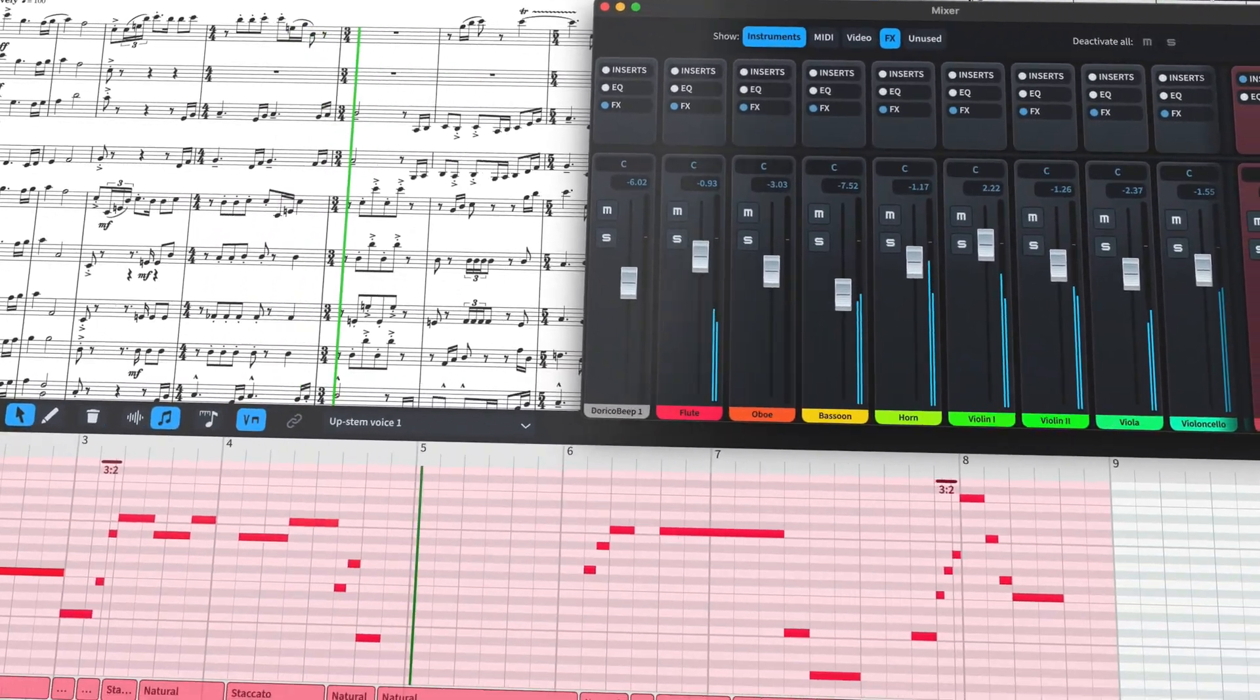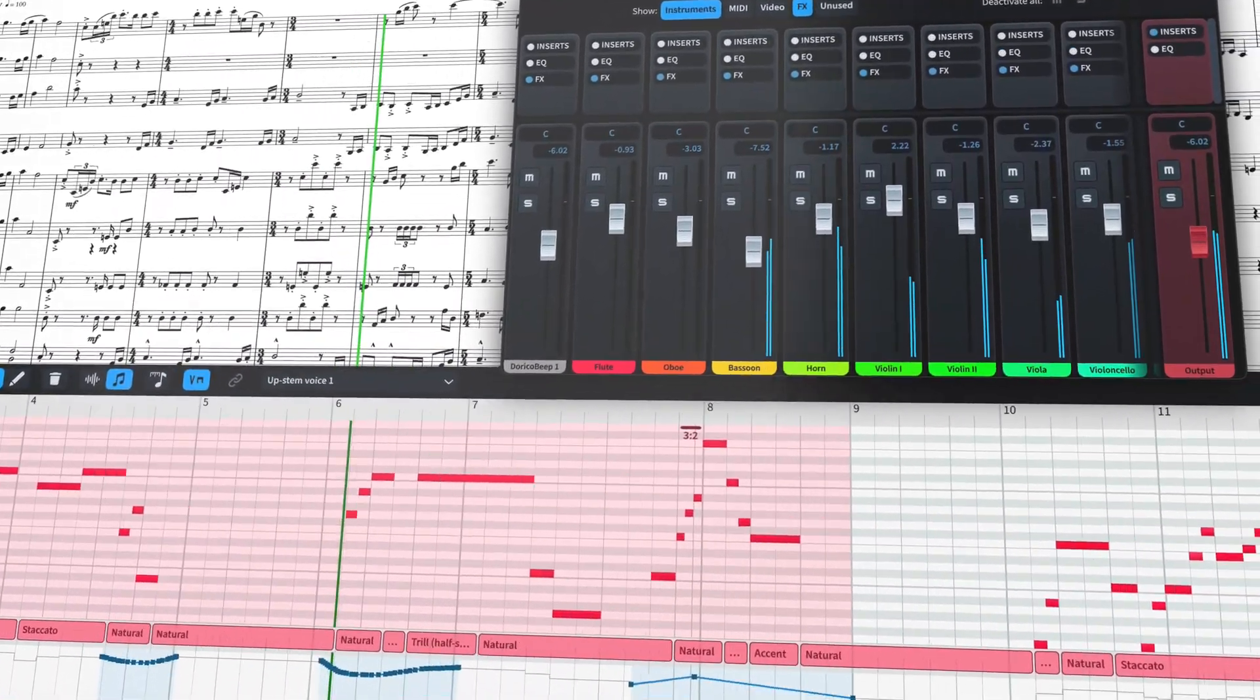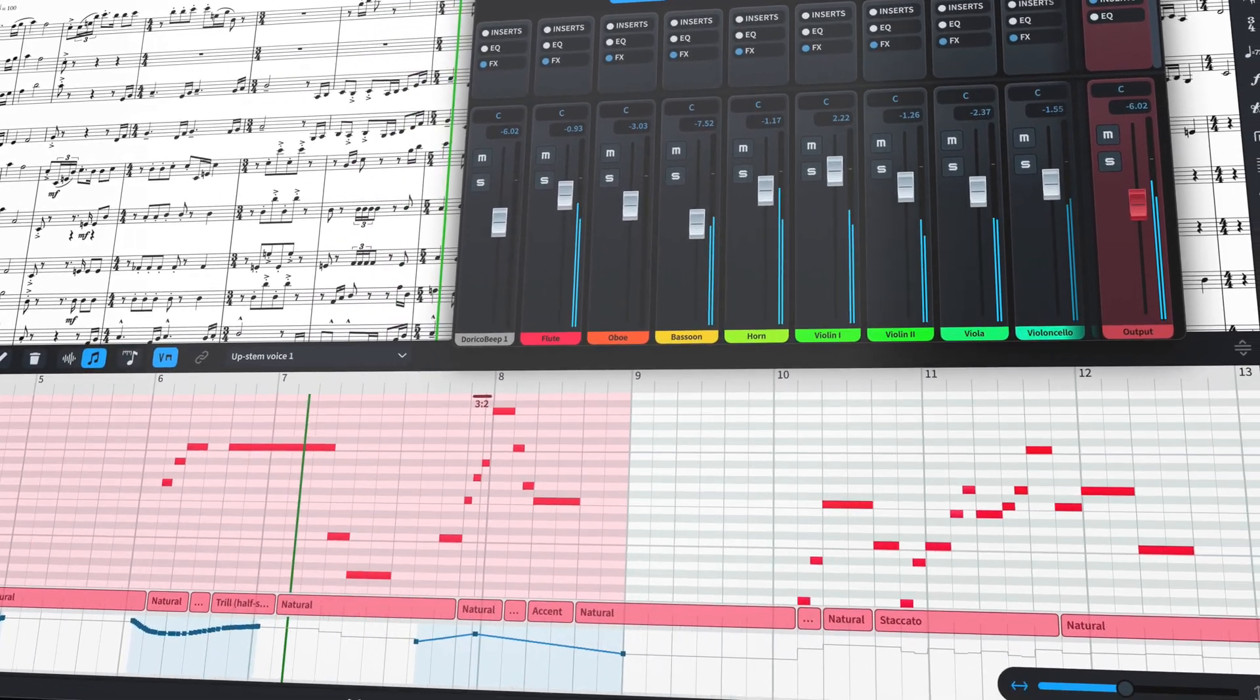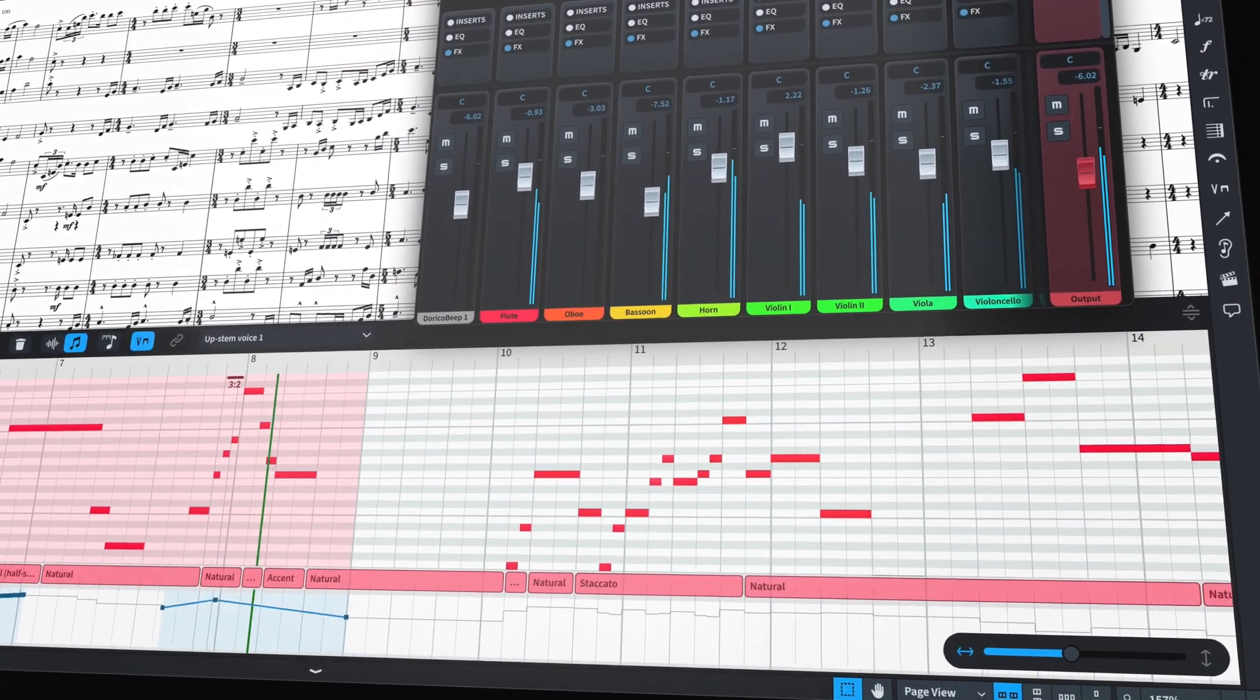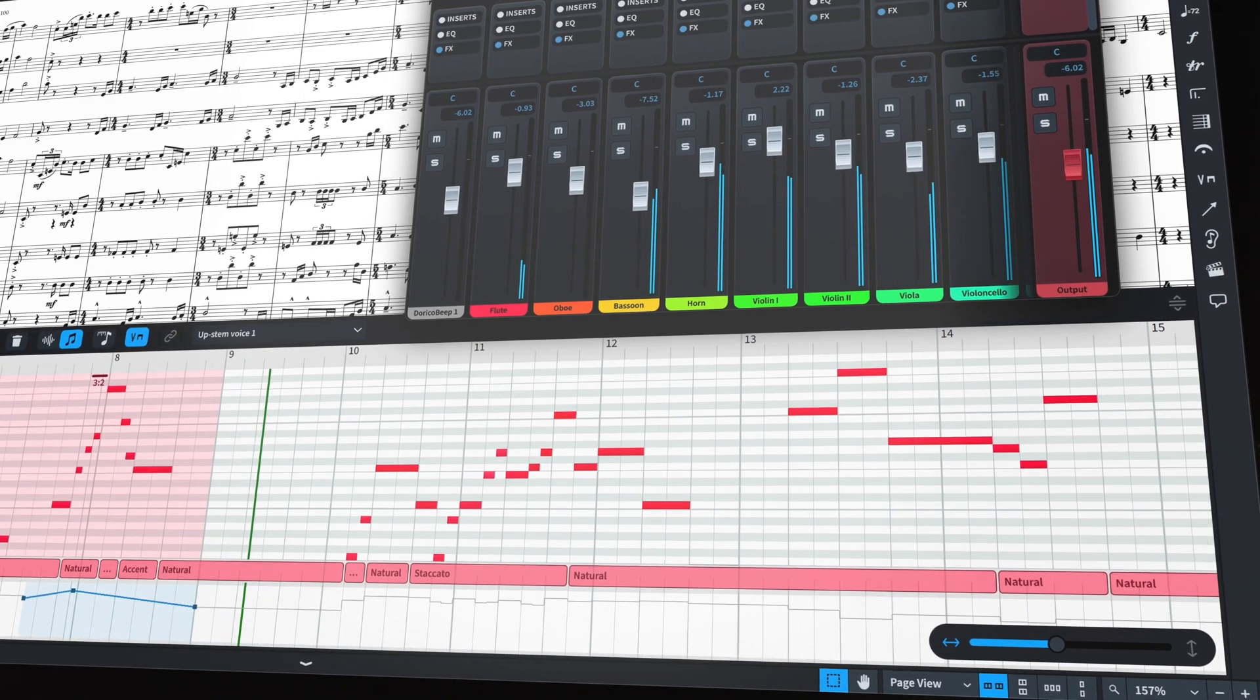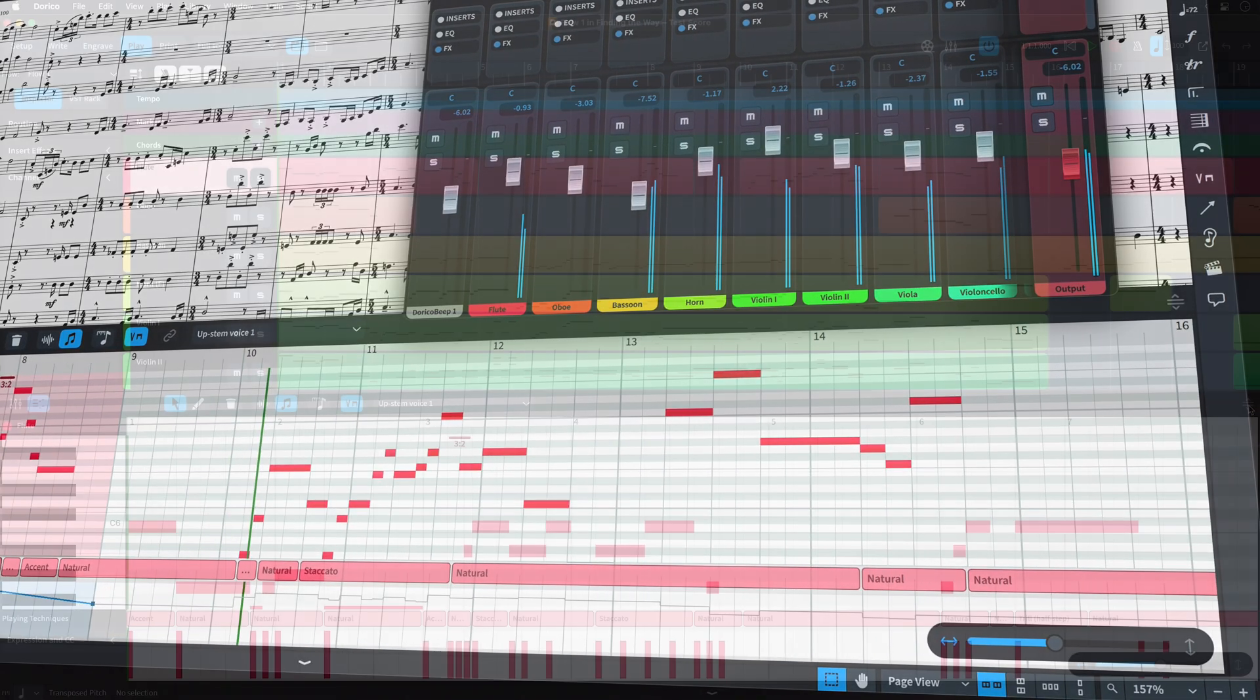I'll include some of the changes we've added recently in a couple of maintenance releases so you'll get a full picture of all the improvements made since the release of Dorico 4 back at the start of the year.